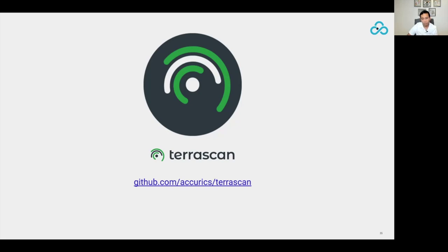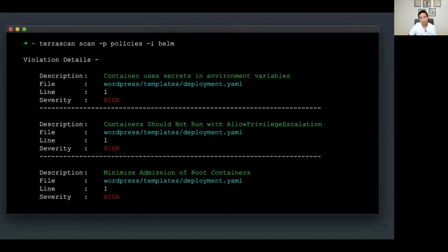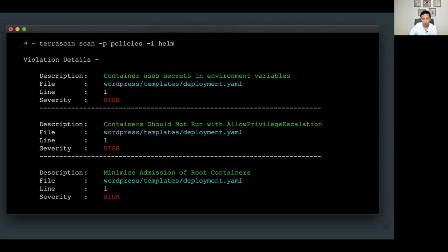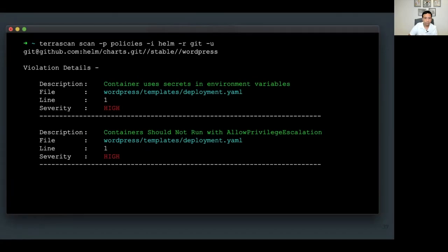I'm going to walk through three example ways to implement proactive guardrails and then show a quick demo of how TerraScan works. The first and most straightforward guardrail is using a policy scanning tool on your engineer's local environment. Here's an example where we use TerraScan to scan the WordPress architecture and find the three issues we've discussed in the deployment YAML files. This is the best way to get early feedback on Helm charts you're trying to use — you can scan local code or remote repositories.